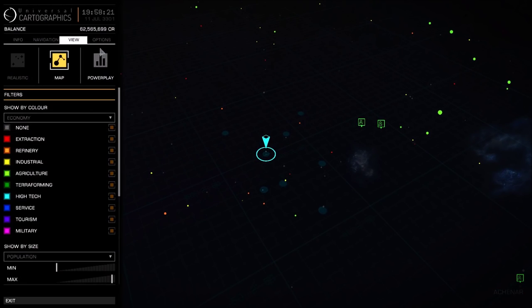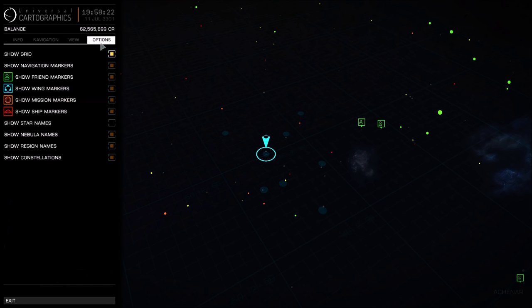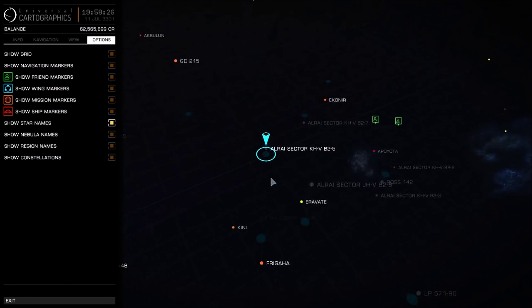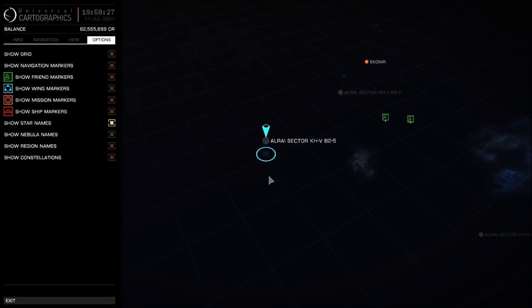Firstly, go to your galaxy map and note down the name of the system you are currently stranded in.